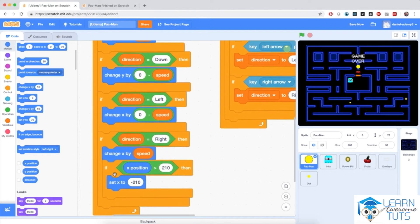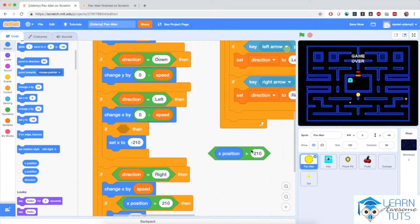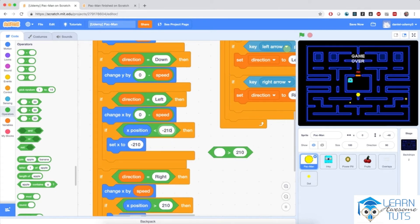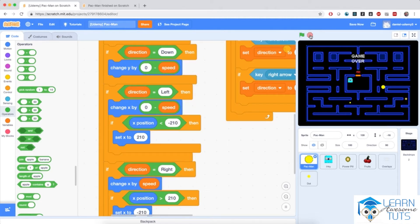I'm also going to duplicate it for the left direction. So if the x position is less than negative 210, which is the left exit of the maze, it will restart at the right end of the maze. I'm going to go to operators, bring in a less than block, and if x position is less than negative 210, it will set x to positive 210. Let me test that — Pac-Man restarts at the opposite end when exiting either side.